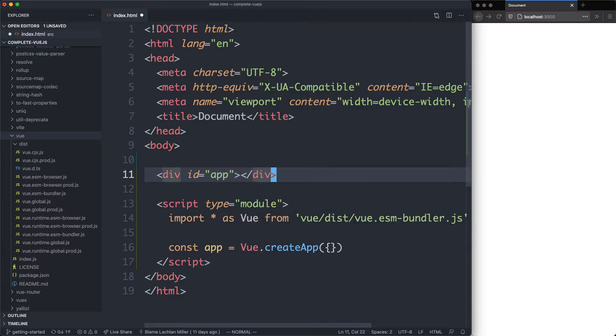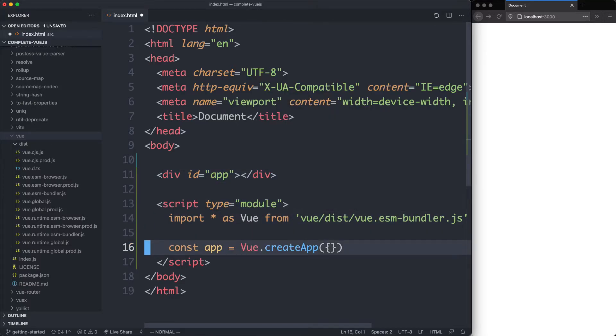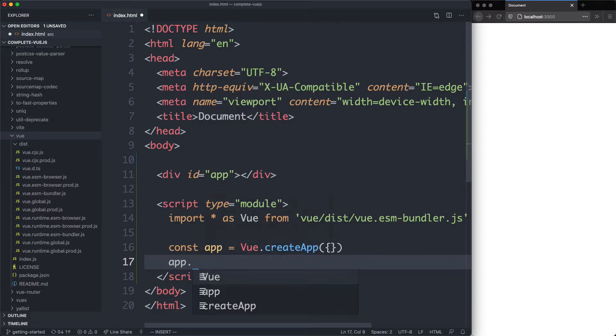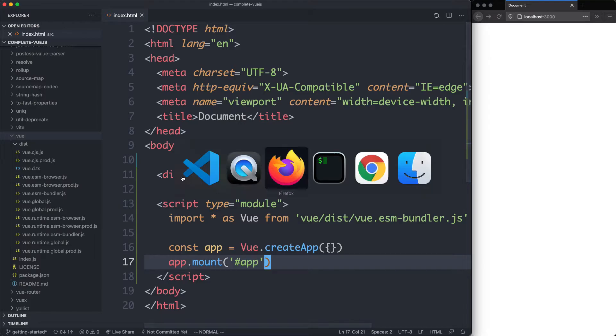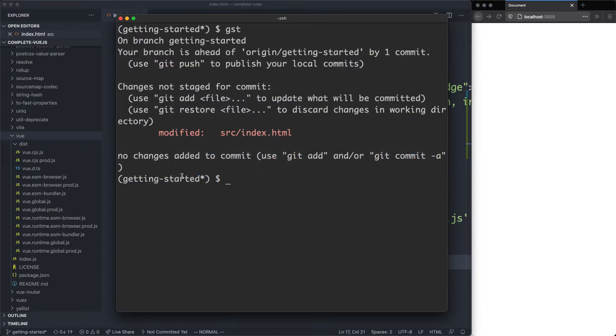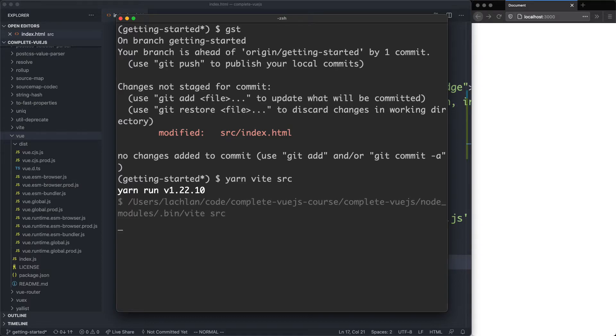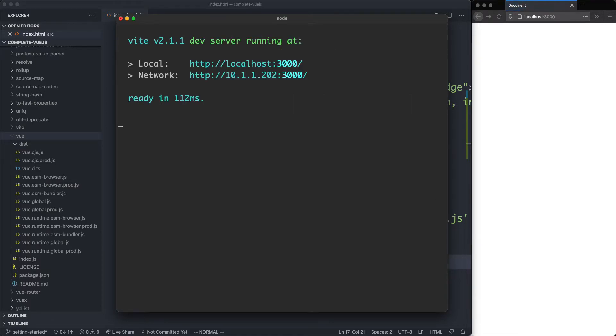Now that we have that, we have something to mount on. So let's mount our application by saying app.mount and passing in the div. If we save this and head back to our terminal, we're going to start up our server by running yarn vite and passing in the source directory. Let's see if that one's working.